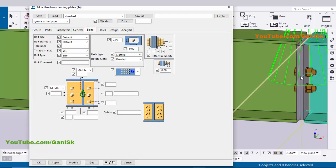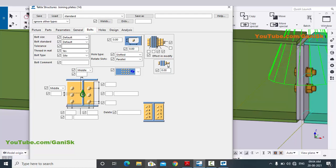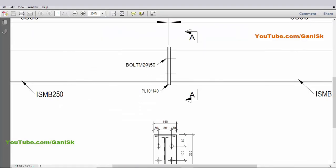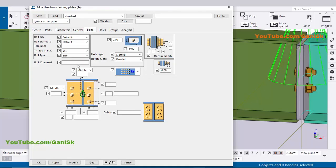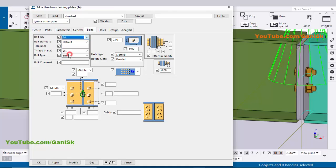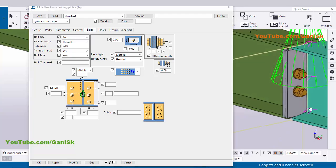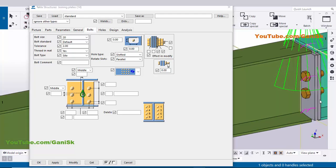Now click on the Bolts tab. In Bolts you can control the bolt size and bolt spacing. In our example we have bolt size 20 millimeters, so enter 20 here and 12 as the default value. Click Modify — the bolt size is now 20 millimeters.